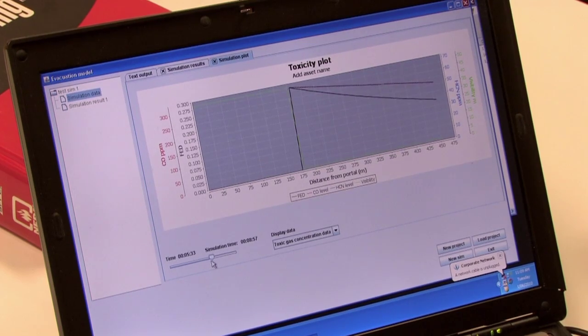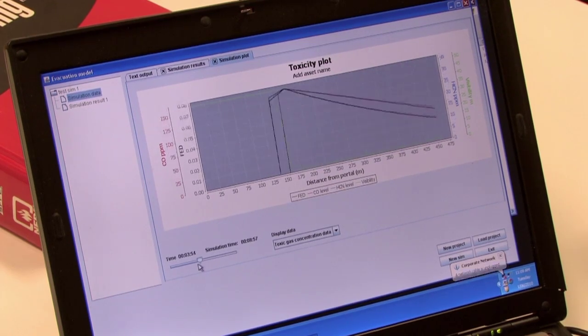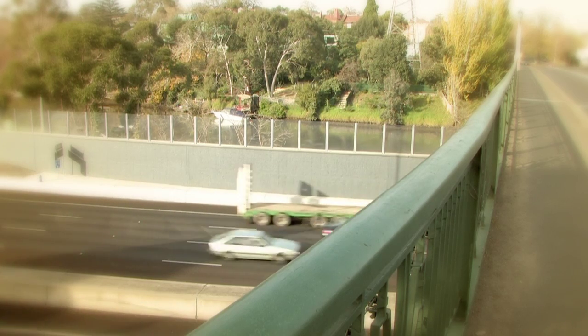Sometimes it's obvious that you've got a problem, but most of the time you have to do a bit of mathematical analysis to determine where these areas of improvement are.